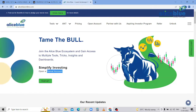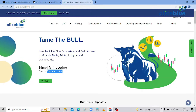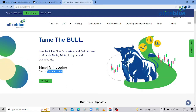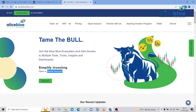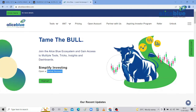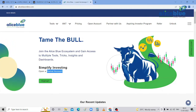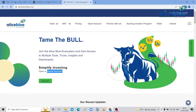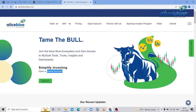Good morning everyone. My name is Anish Kumar. I am the Research Analyst of Alleyes Blue. In this session, we will discuss crude oil and natural gas intraday levels.